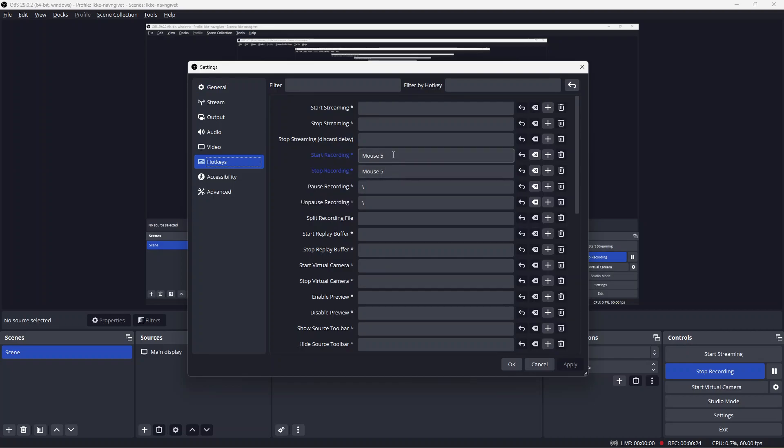To change them, simply click the field and then press whichever key you'd like to use as the hotkey to start recording.